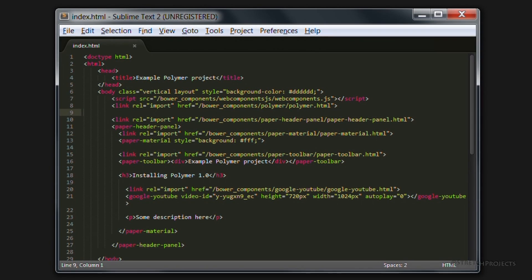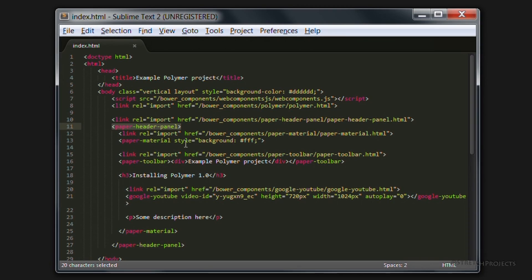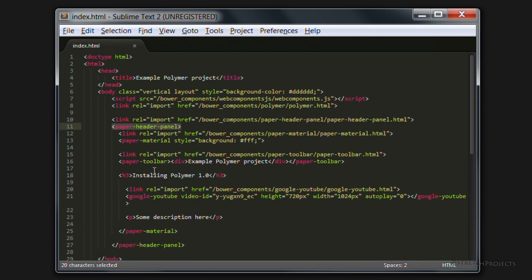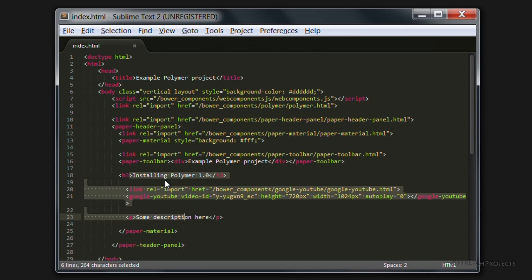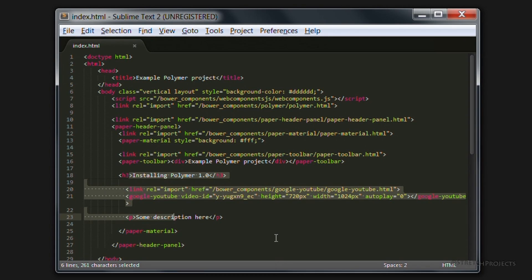If you look at the code for the page that we created in the previous video, we can see that we used the paper-header-panel to actually layout our page. And this is what gave us the header panel across the top once we added it, as well as the actual contents below that header panel.